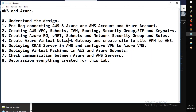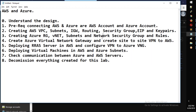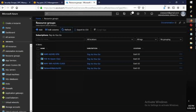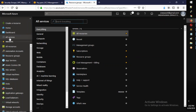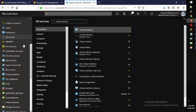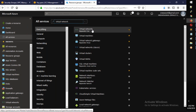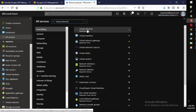Next we will create a VNet with subnets and a network security group. Go to services, search for 'virtual network', and click on virtual networks.